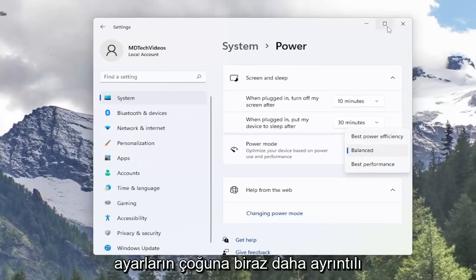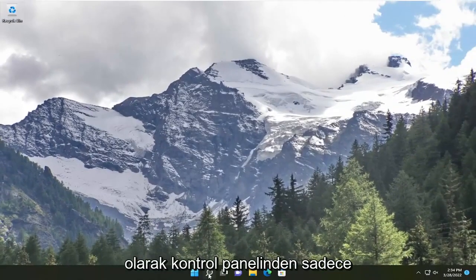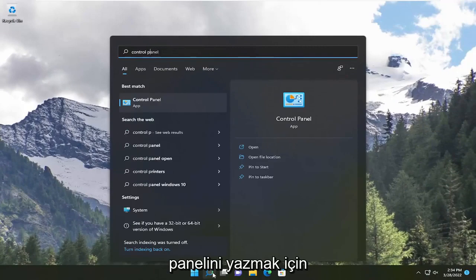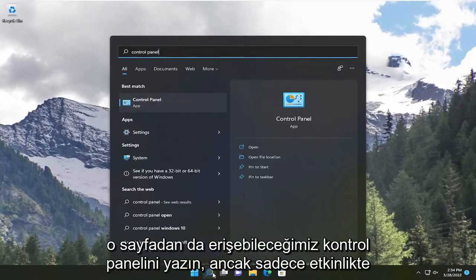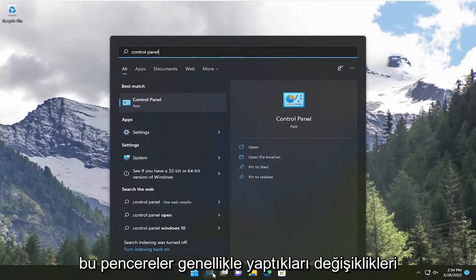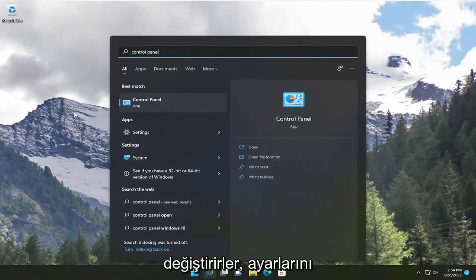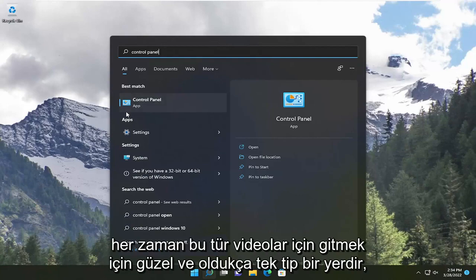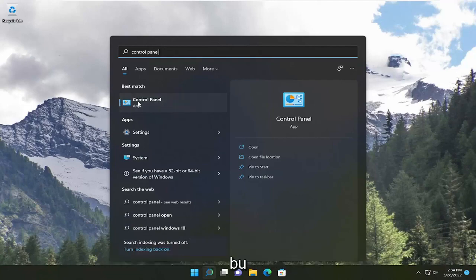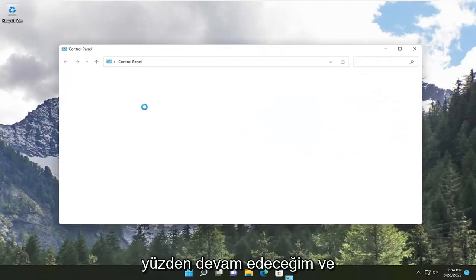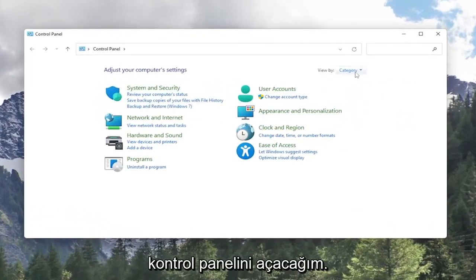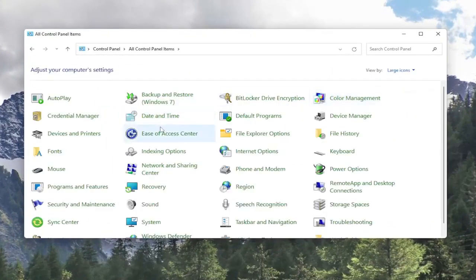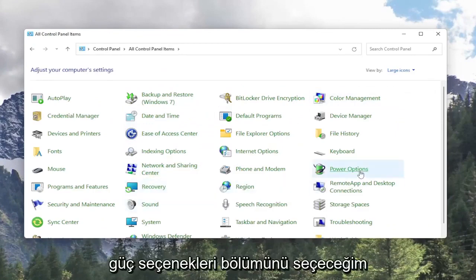You can also access a lot of these settings in a bit more detail through the control panel. So if you open up the search menu and type in control panel, you could access it through that page as well. But just in the event that Windows changes, which they often do — they move their settings around between different major builds — the control panel is always a nice, pretty uniform place to go for these kinds of videos. So I'm going to go ahead and open up the control panel, set my view by to large icons, and then select the power options section.